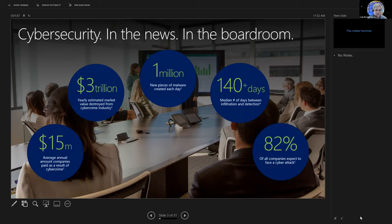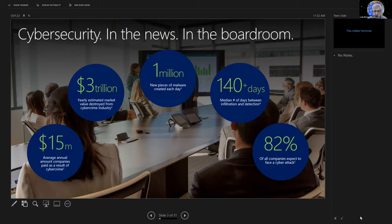That's theft. That is company A getting a head up over company B because they stole their IP. It is direct losses to companies, $15 million a year on average. Think about 1 million new pieces of malware created every single day.